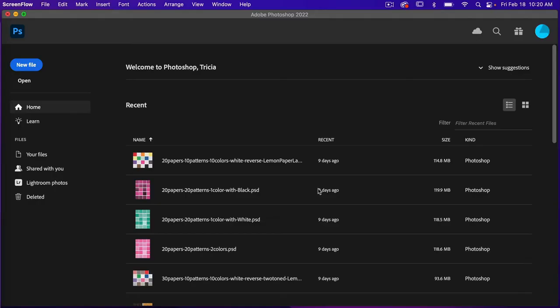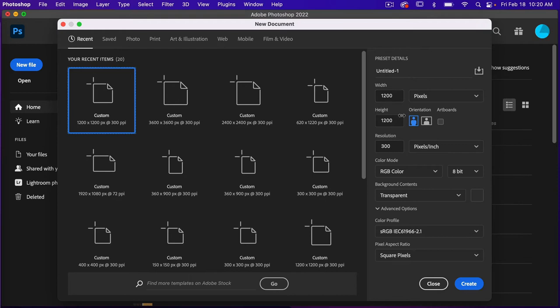To start off, let's go ahead and create a new document. I'm going to click on new file. For this I'm going to use the dimensions of 1200 pixels by 1200 pixels, resolution set to 300 pixels per inch, color mode is RGB color, background content set to transparent, and then just click on create.